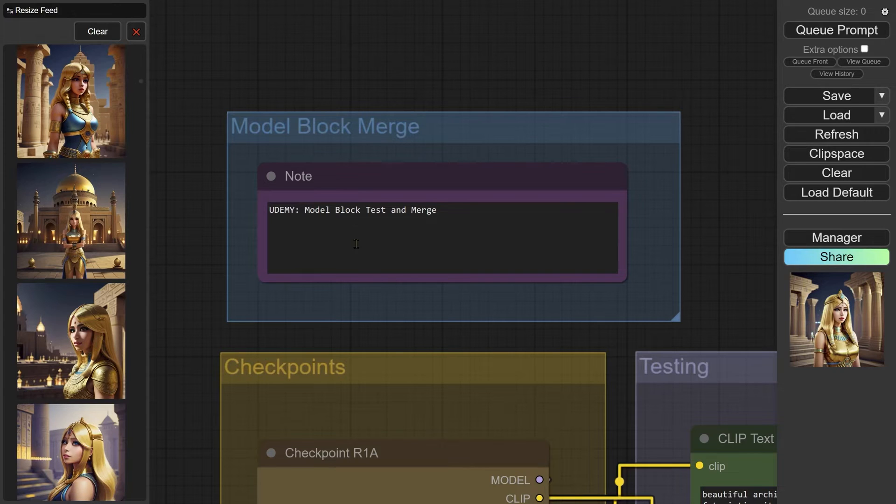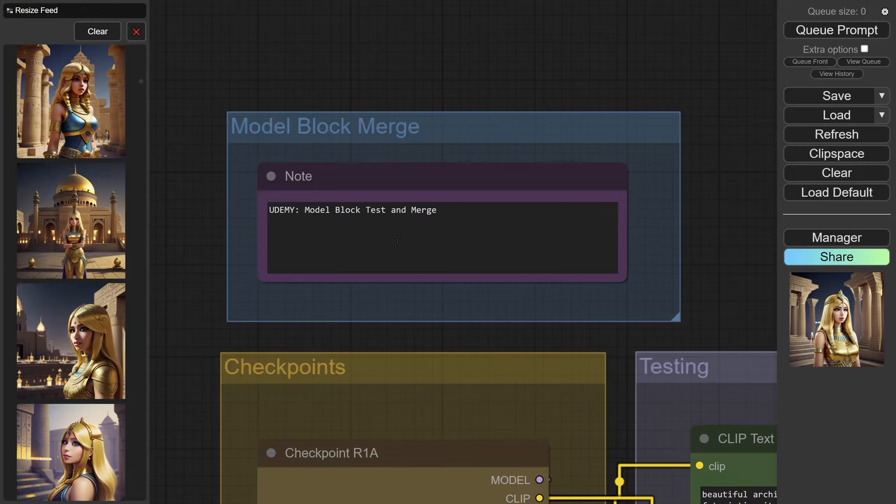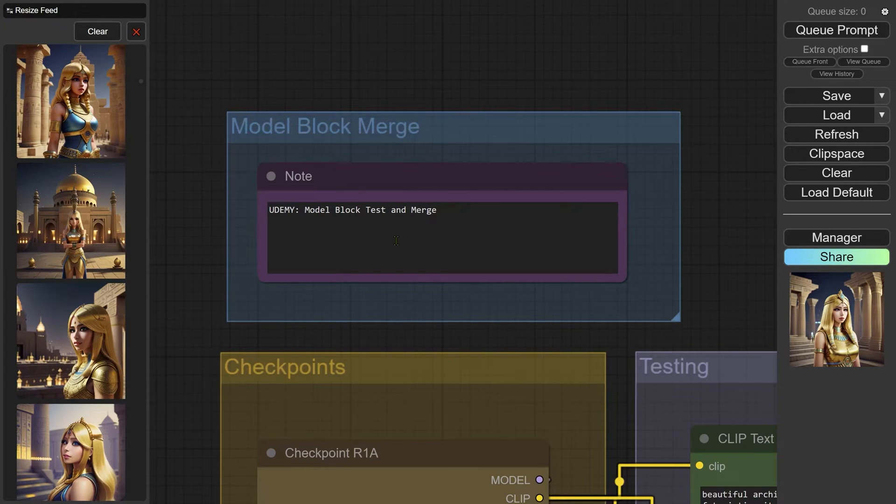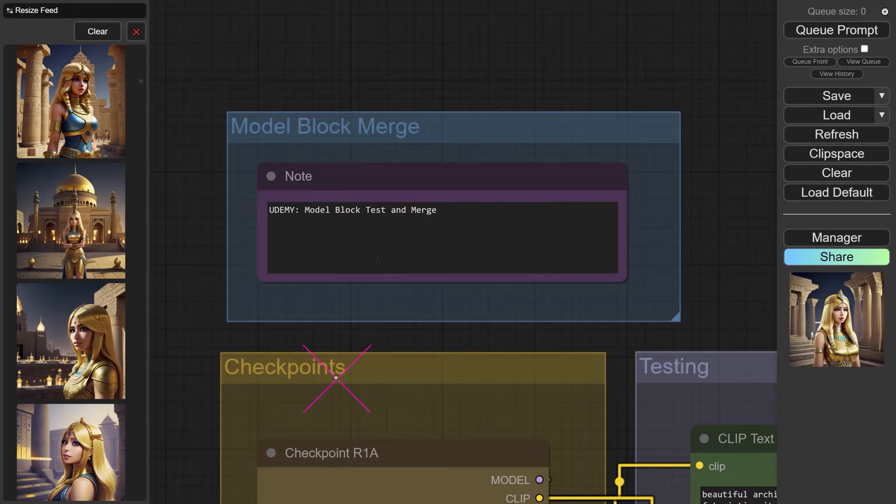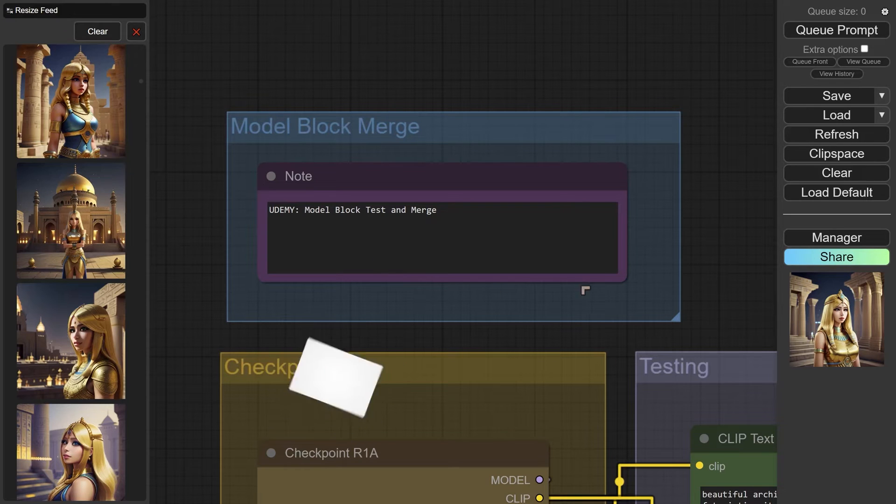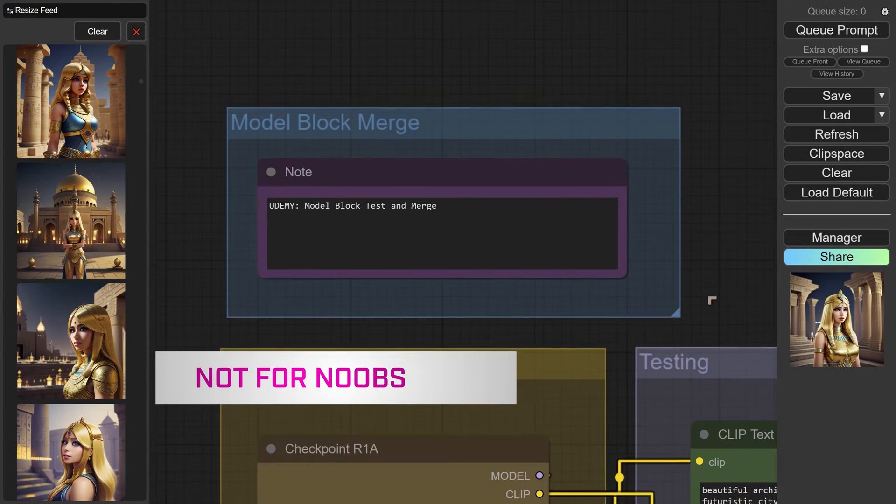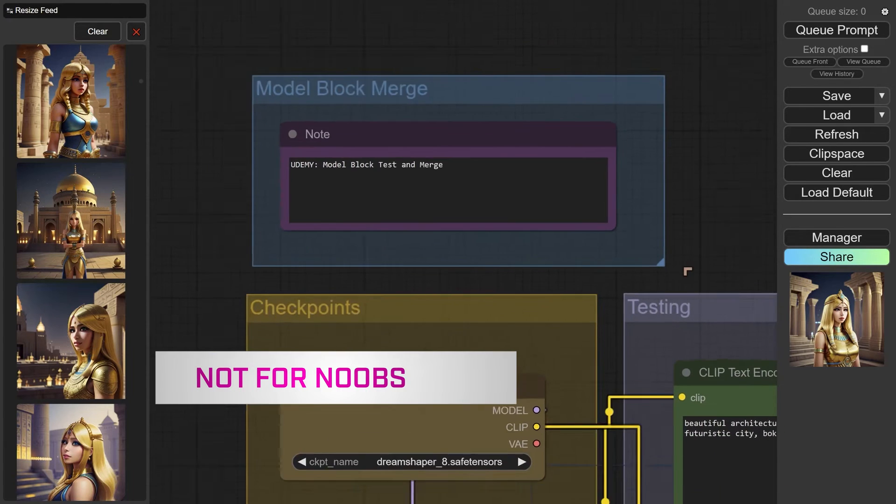So this is one for the more advanced users. There are much simpler workflows for model merging if you are someone who's just starting out, and I wouldn't recommend this particular technique if you are a bit of a newbie.